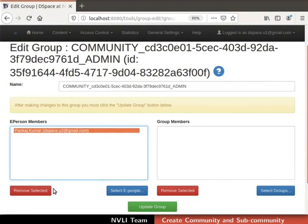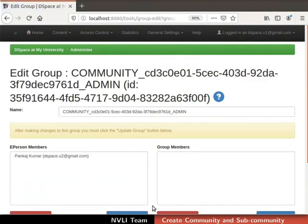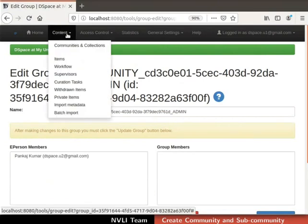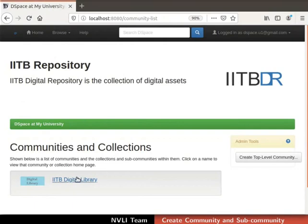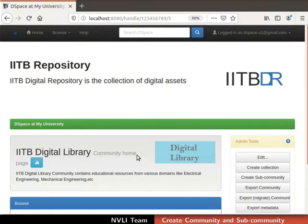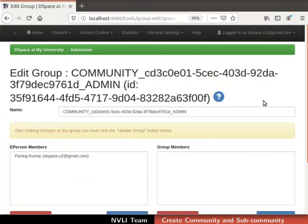I am skipping the remove step for this demonstration. Once done, click on the update group button at the bottom of the page to save the changes. We have now successfully assigned the community administrator role to the e-person. Let us cross-verify by clicking on the content tab in the navigation bar, selecting Communities and Collections from the drop-down, and selecting the community — I am selecting the IITB Digital Library. Click on the edit button in admin tools, then click on the edit button next to community administrators. We can see that the e-person has been assigned the community administrator role.